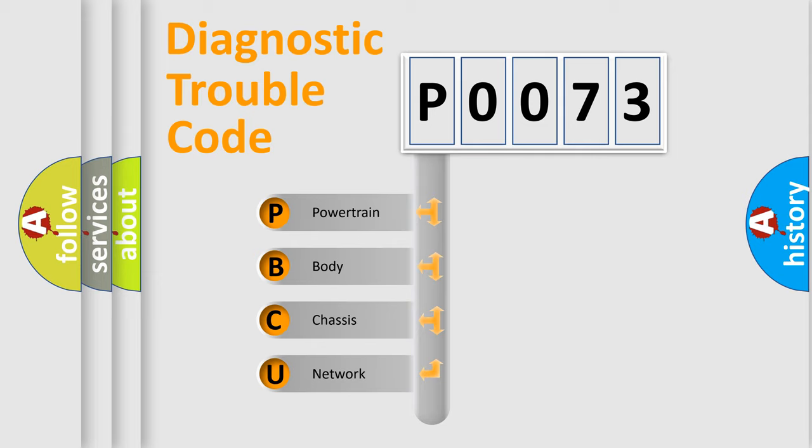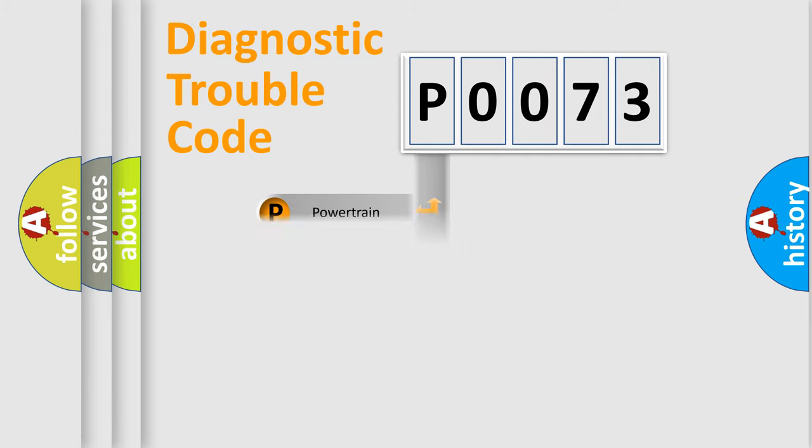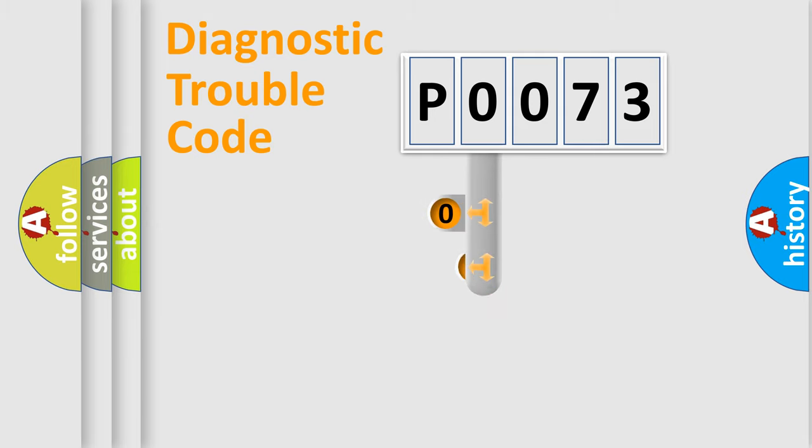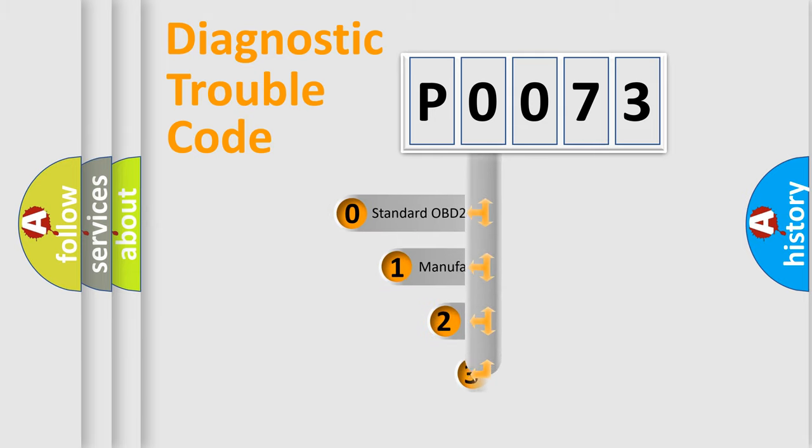We divide the electric system of automobile into four basic units: Powertrain, Body, Chassis, and Network. This distribution is defined in the first character code.